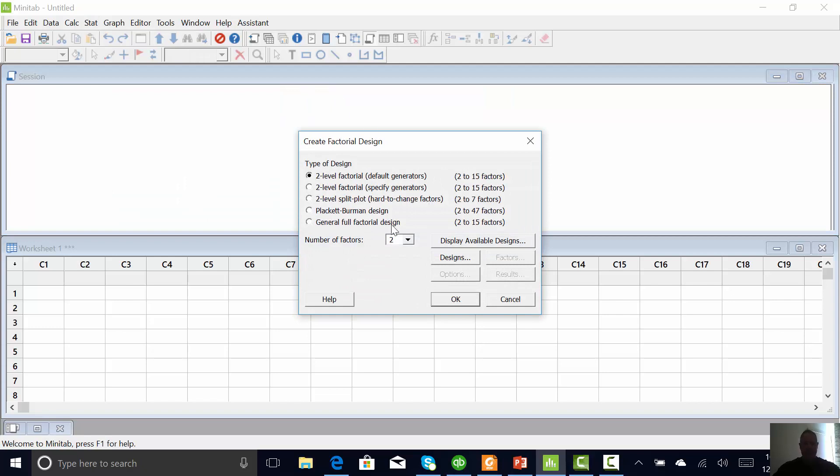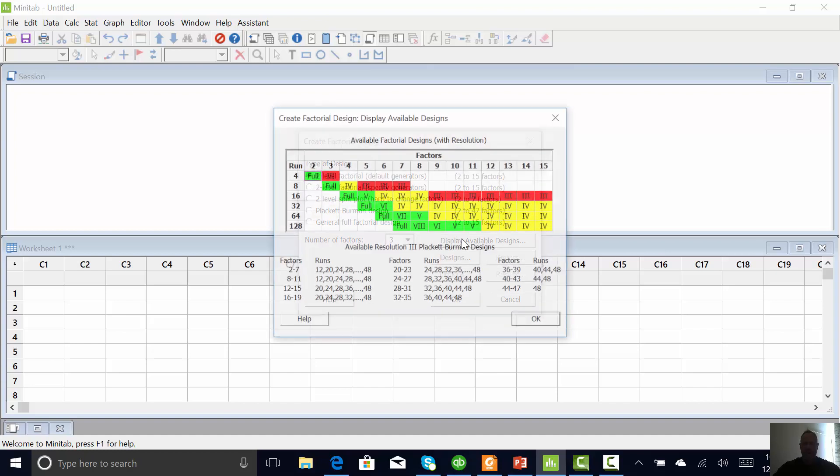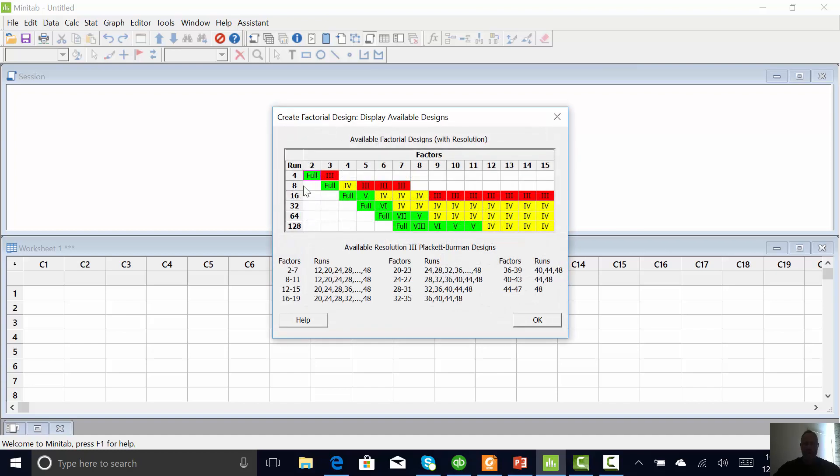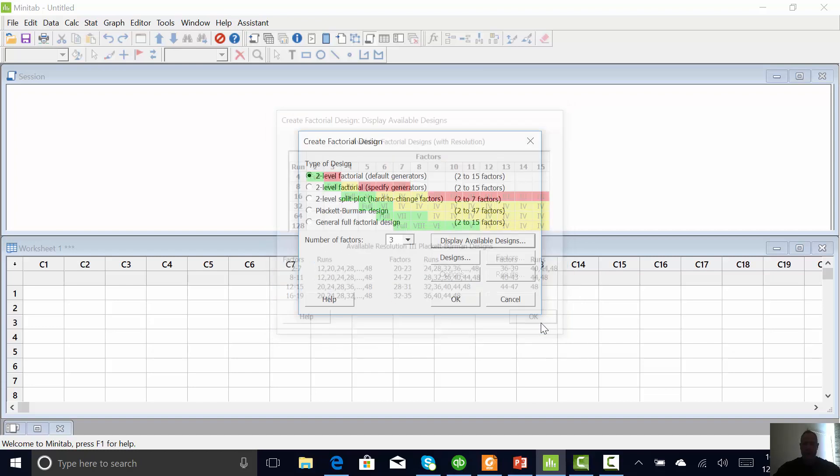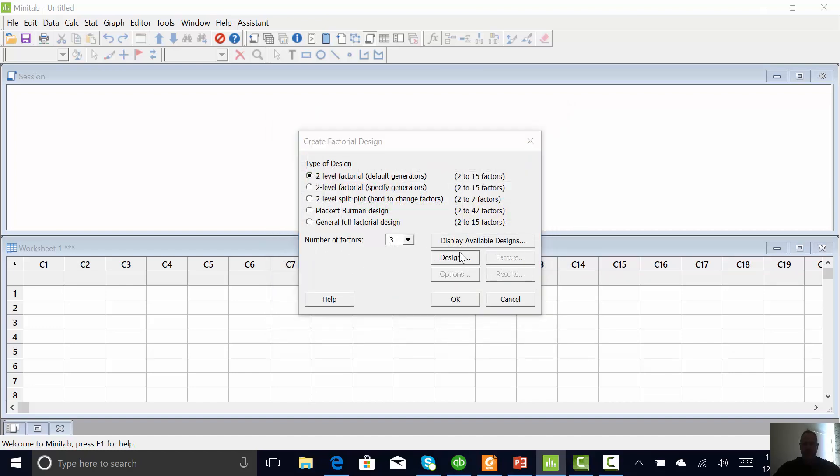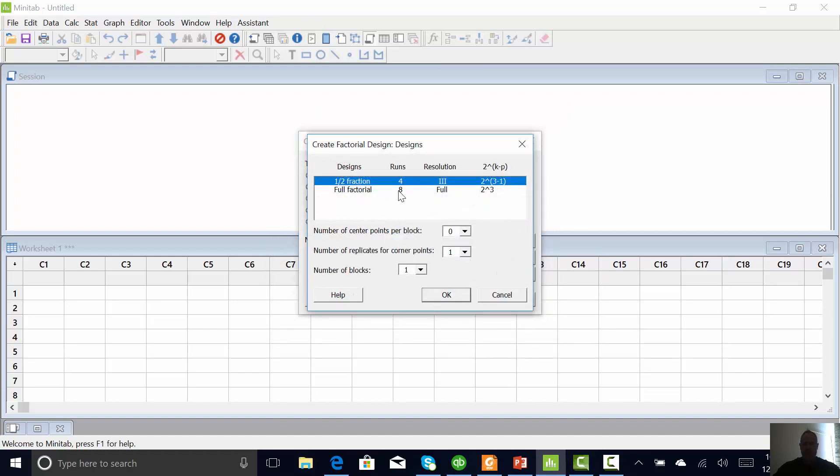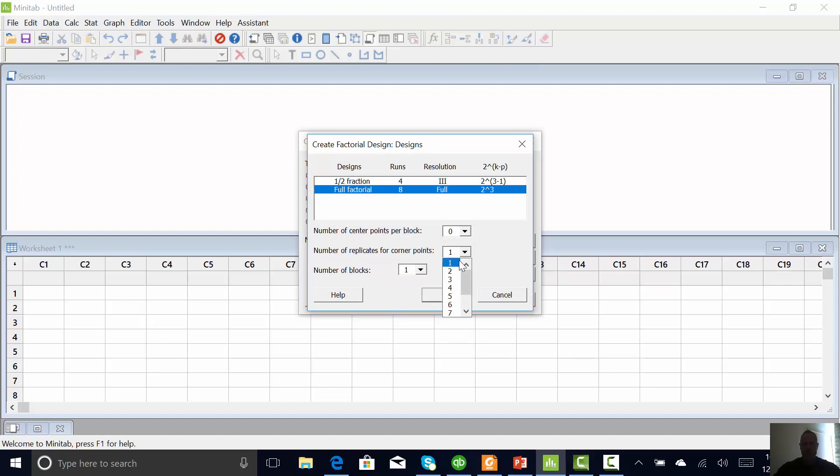I'm going to do three factors for this experiment. This is going to be a DOE on the McDonald's exercise that I do in class. I could go here and do a resolution 3 or a full. If I had questions about resolution, I can click help. So I'm going to go to designs. I'm going to do a full DOE and 8 times 1 is 8, which means no replicates. I'm going to do two replicates, meaning you're going to do the experiment twice.